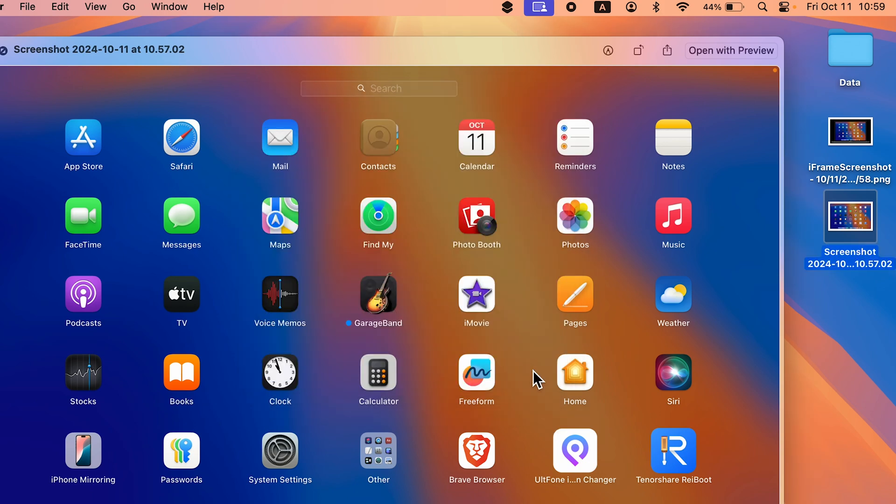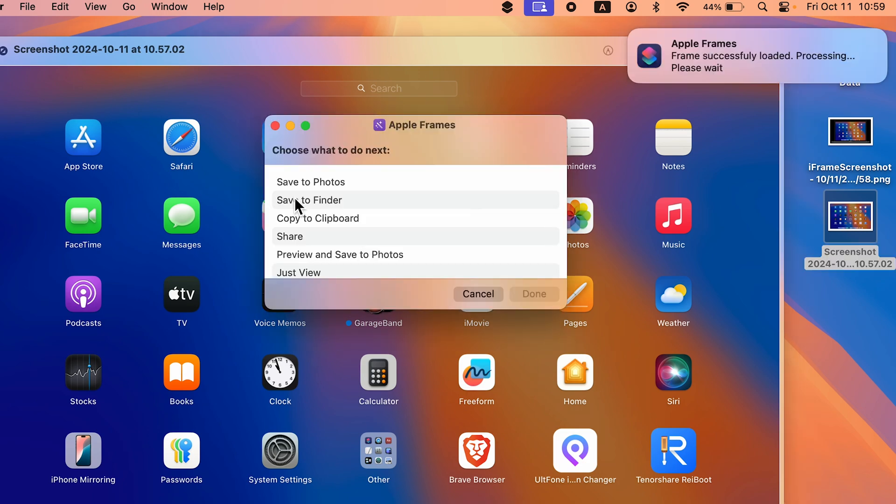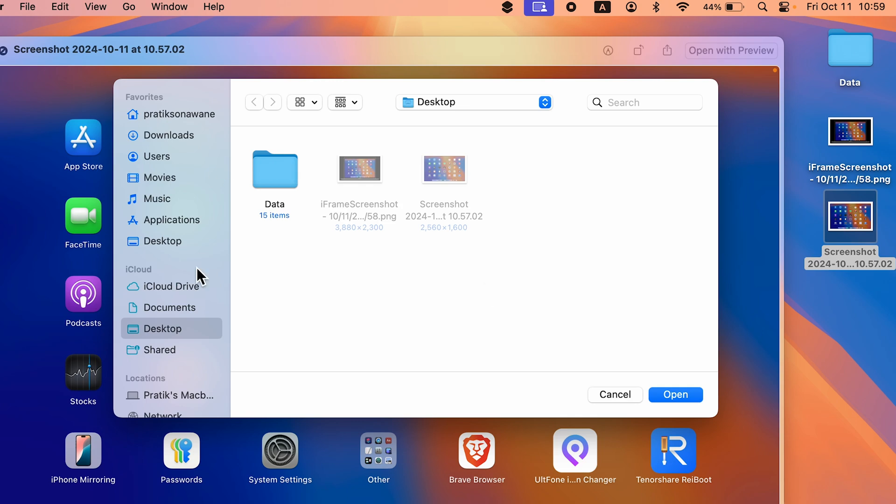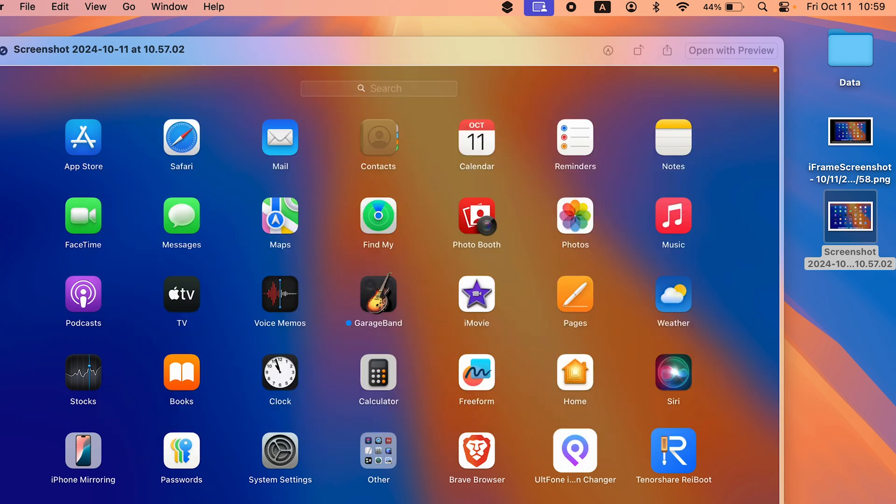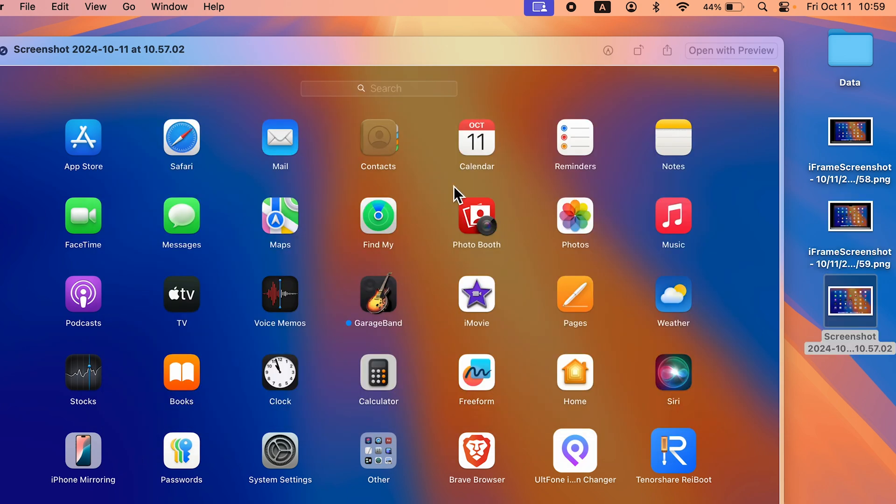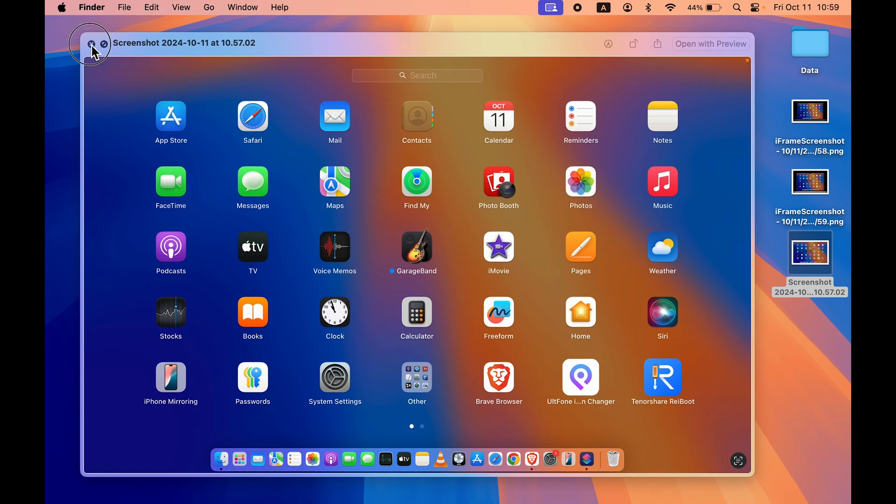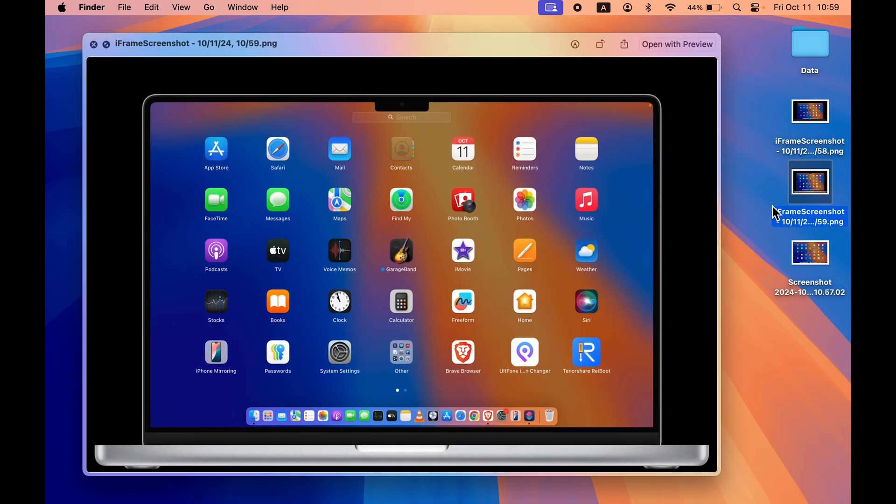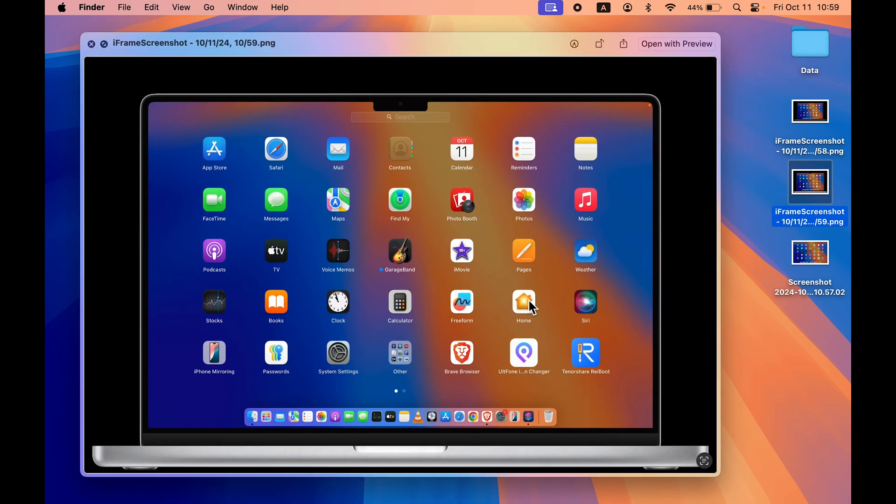Once the frame is added, you'll get a pop-up screen. Select Save to Finder once again, select Done, and let's save it to Desktop. Now again, a new screenshot is added. If I go and open this new screenshot, you can see this is the frame of MacBook Pro 16, so we've got the notch.